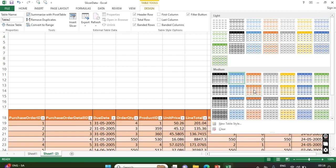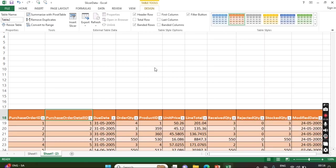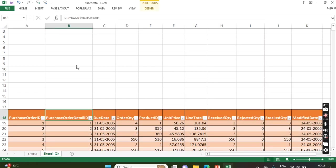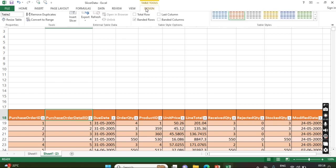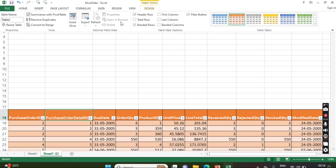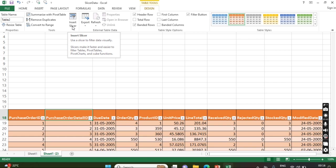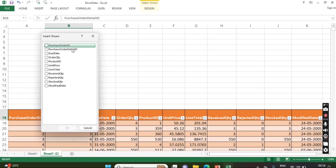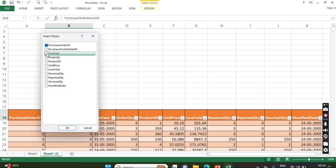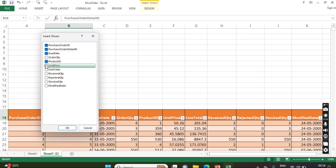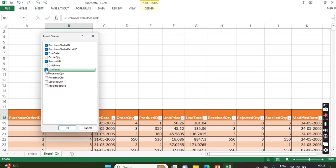So in this we can change this data into different formats and different colors as per our requirement. Then we will go to the design section. Now you can see the option Insert Slicer. Now we click on that. What are the columns we want? Click on that - Purchase Order ID, Purchase Order Detail ID, Due Date, then Product ID. The Line Total, if not required, we can remove it.